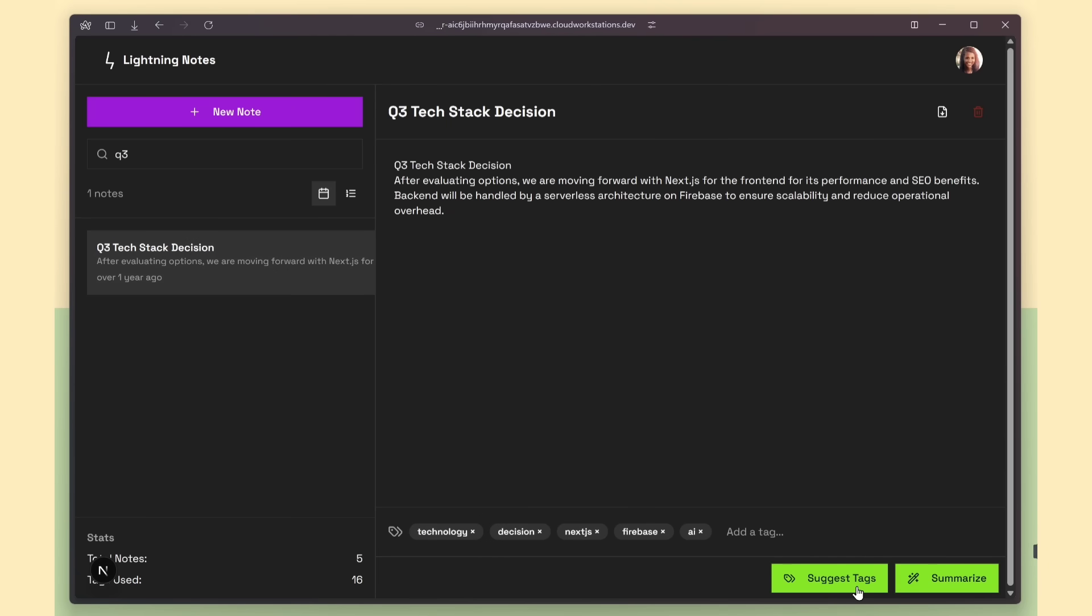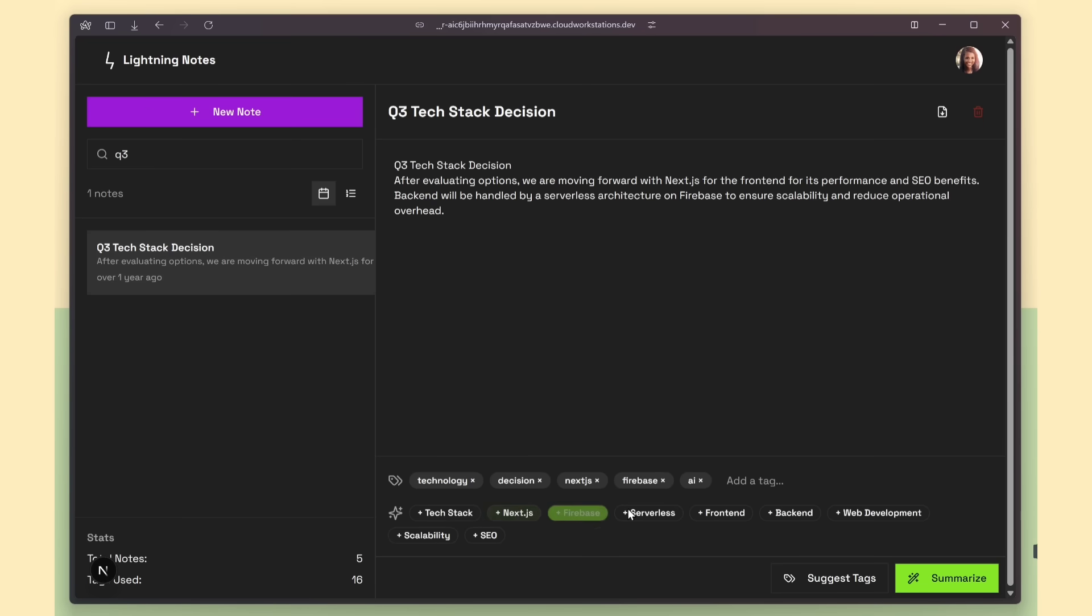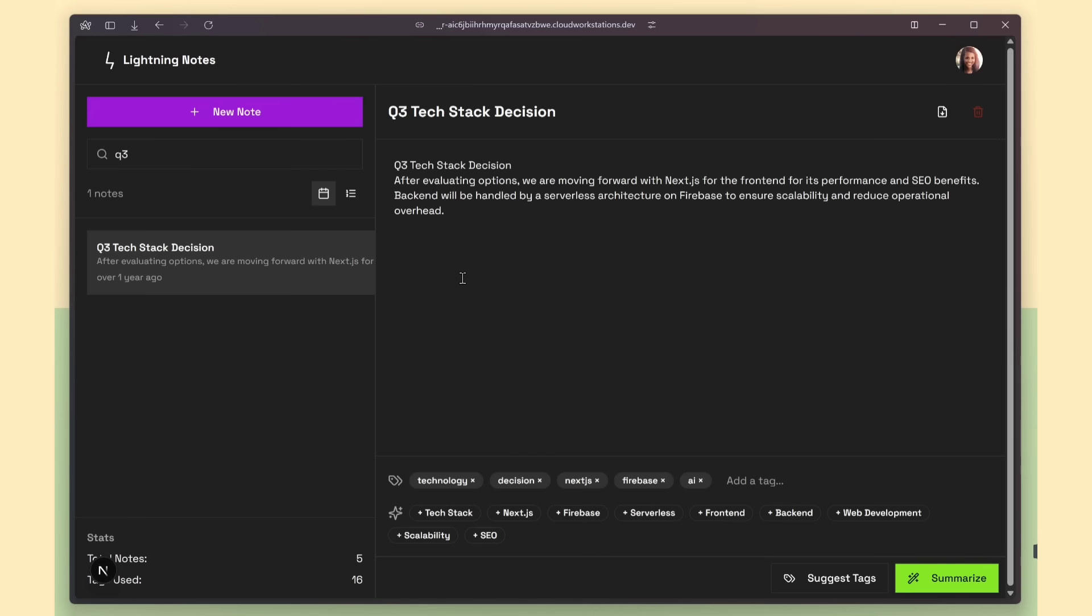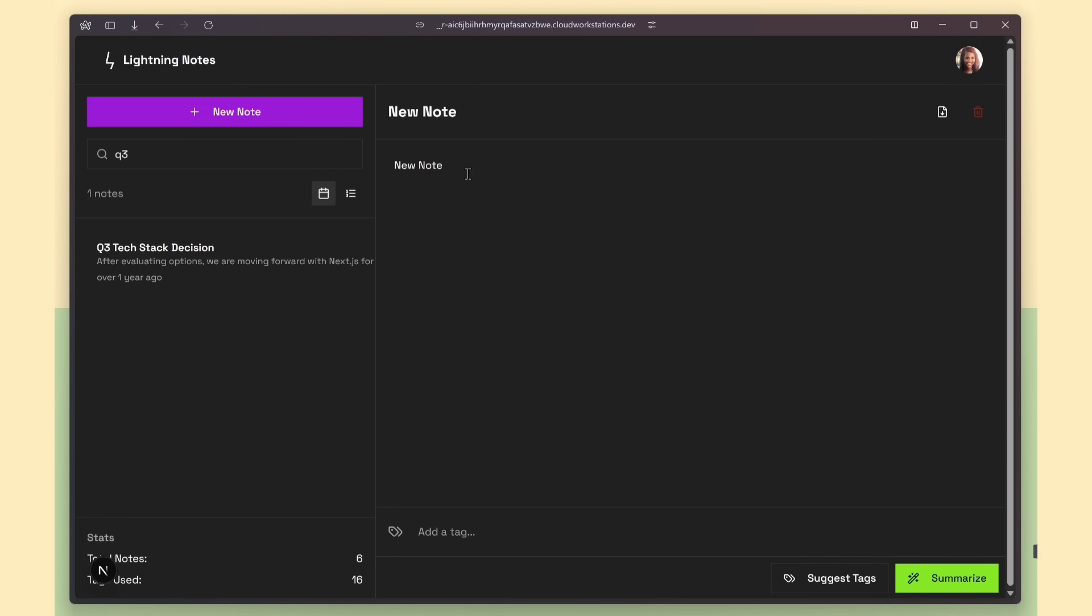We also get two AI features built right in. One button suggests tags automatically based on the note's content, so you don't have to do it manually. And the other button summarizes long notes, giving you a quick, easy-to-understand overview of the important points. But right now, all this data is static. To make it real, we need to connect a database. So next, I'll update the prompt to integrate Firebase email authentication and store all the notes directly in Firebase.